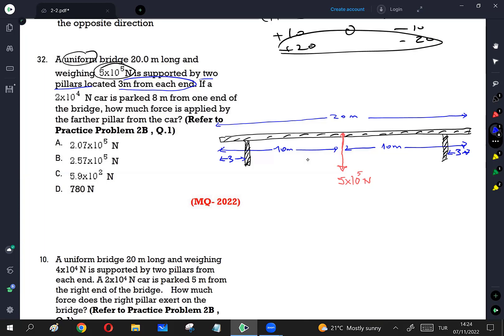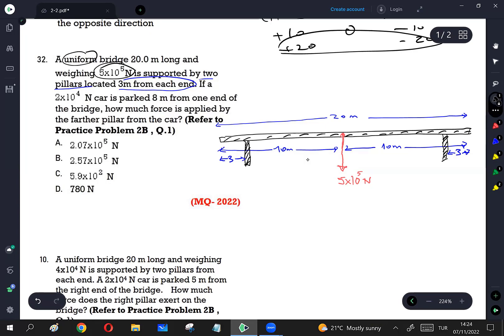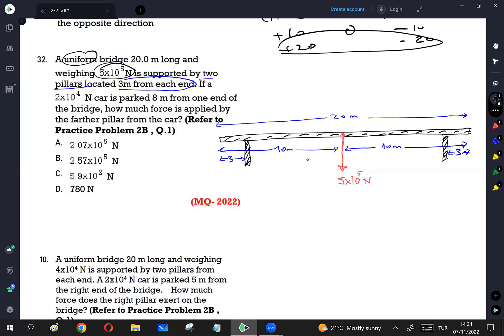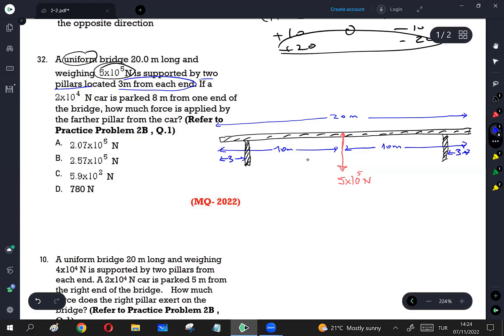A car is parked 8 meters from one end of the bridge. I am going to locate the car on the left side. This length is 10 meters, so I am going to locate the car 8 meters away from this end. So this distance is 8 meters, and there is the car. Let's put the car here.